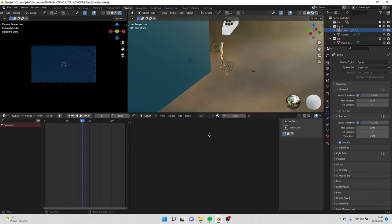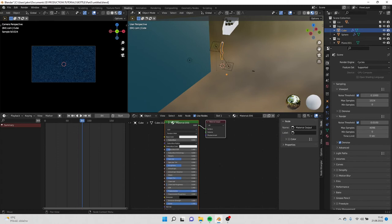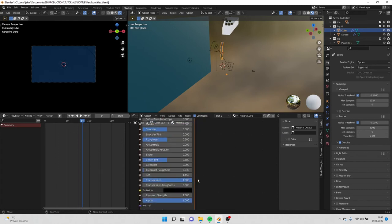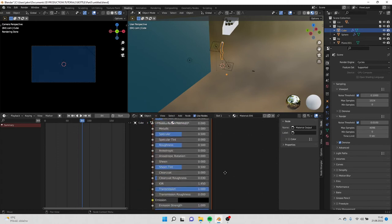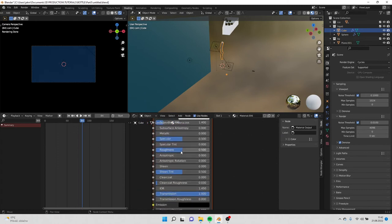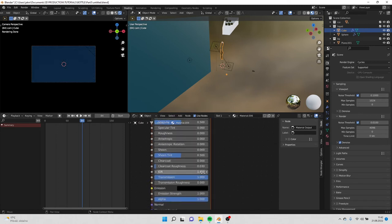Select the water and add new material. Go to transmission and increase the value all the way up. Roughness all the way down and IOR put 1.03, sorry, 1.309.